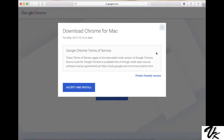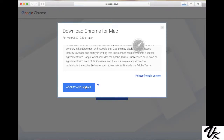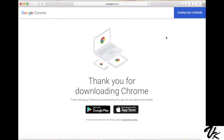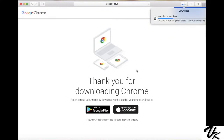It will ask for Accept & Install. Click Accept & Install and it will download Chrome. Wait until Chrome downloads, then open the file.